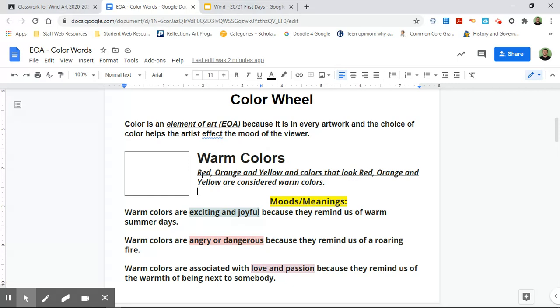So we know that warm colors are red, orange, and yellow. So we know that our drawing needs to include red, orange, and yellow. But sometimes this isn't going to be that easy — sometimes we'll need to look at the sentences below to help us understand what we should be drawing.